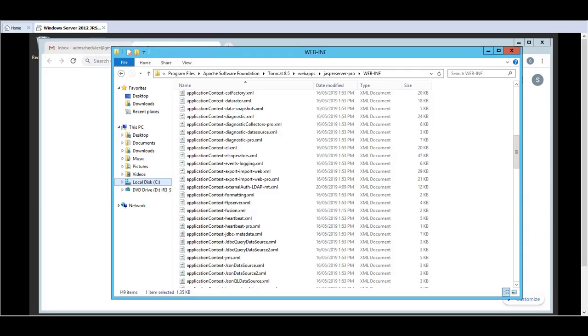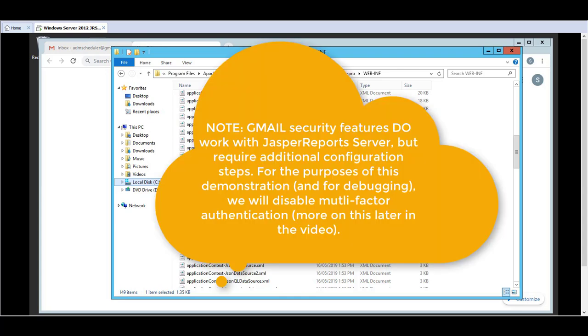The main purpose of this video is really to allow administrators to configure Gmail setup and get the report scheduling email notifications to work in a test environment. The reason why I say test environment is because there are security features within Gmail itself that need to be turned off for it to work.